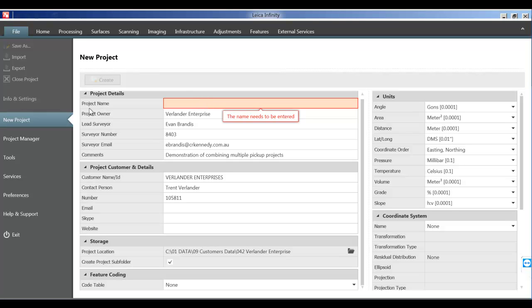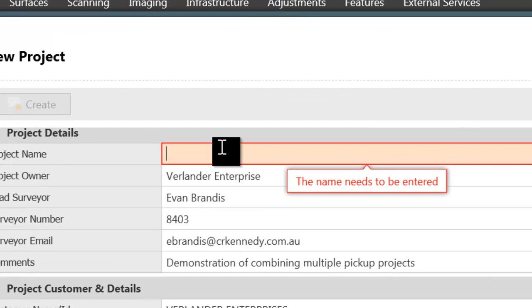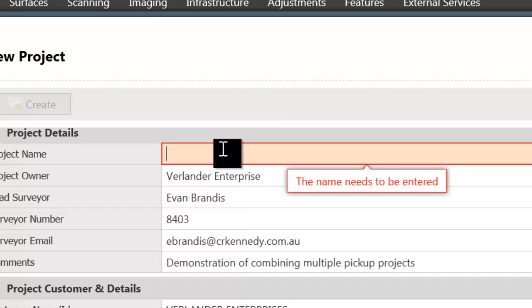First thing to do is obviously set up a new project. So I've opened up Infinity and it's come straight to the new project window.